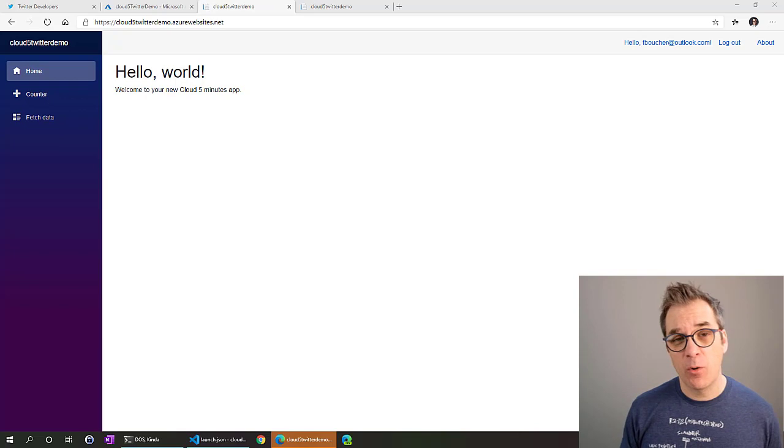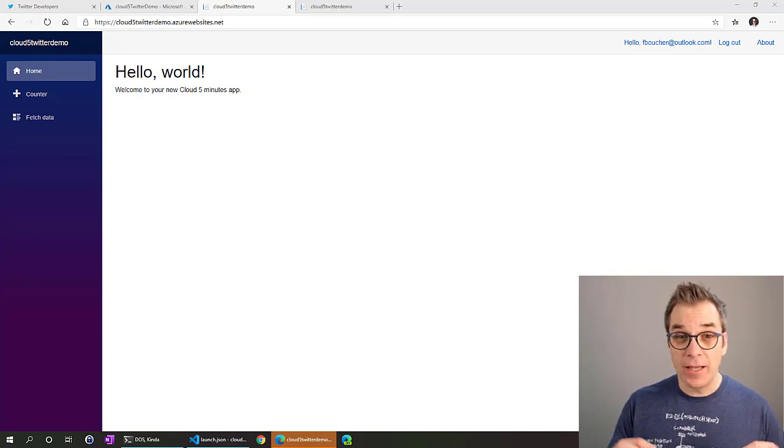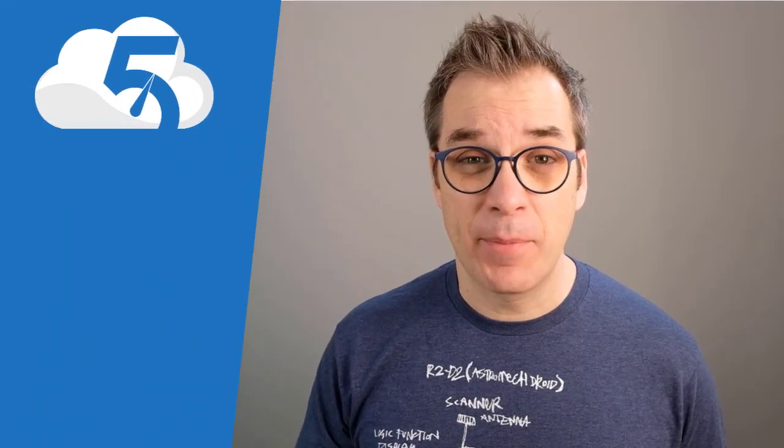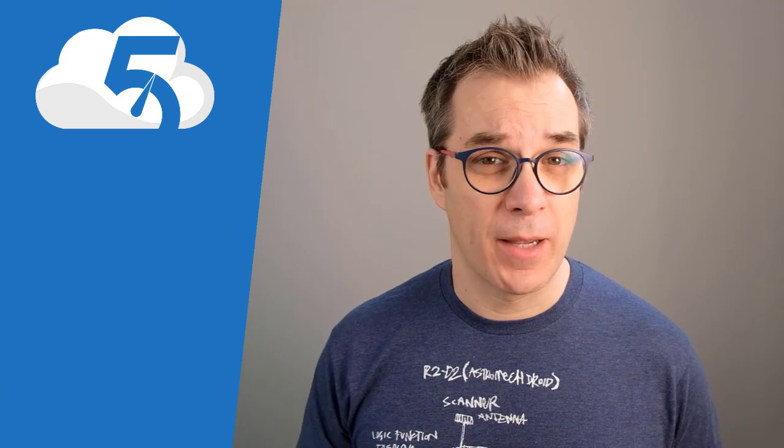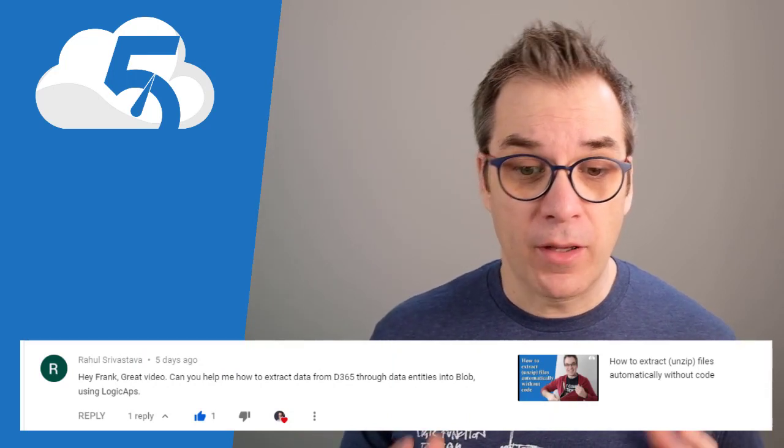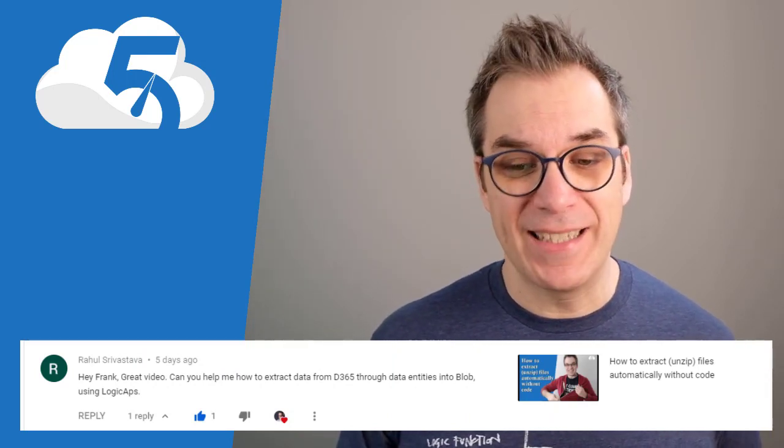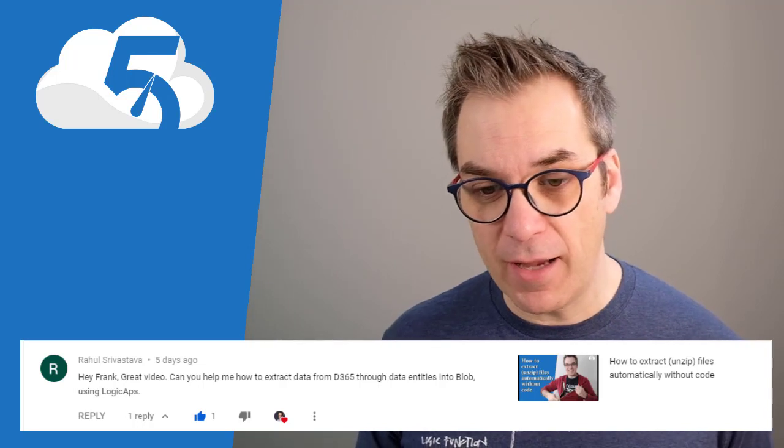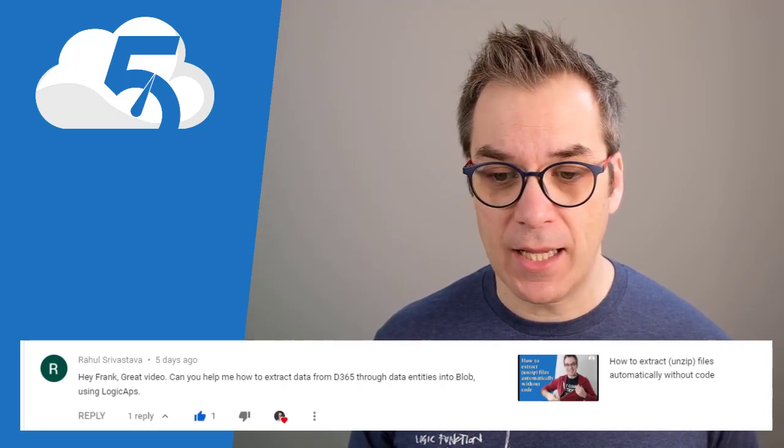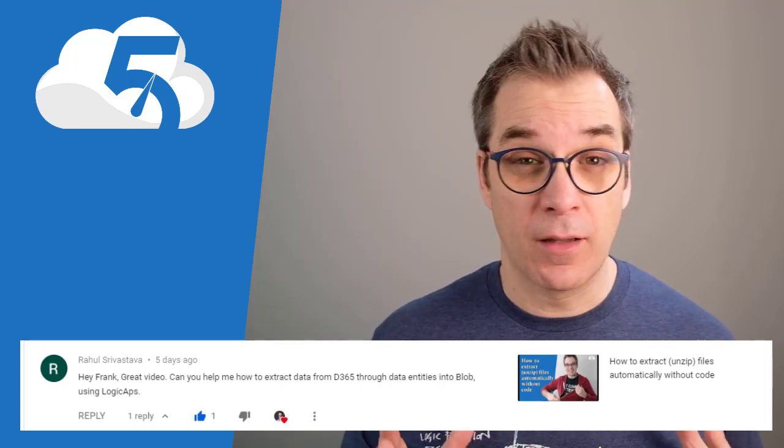I hope you like this video and I hope it was useful. If you have any questions, you can ask them in the comment section - I'm always happy and I try to do my best to answer them. Talking about questions, let's read some that you sent me. First question today comes from Raoul: 'Hey Frank, great video. Can you help me to extract data from D365 (Dynamics) through data entities into blob using Logic App?'